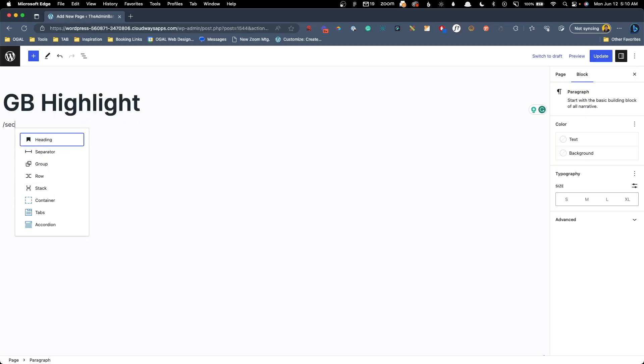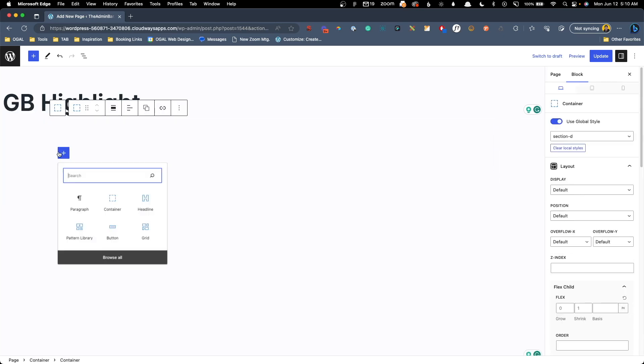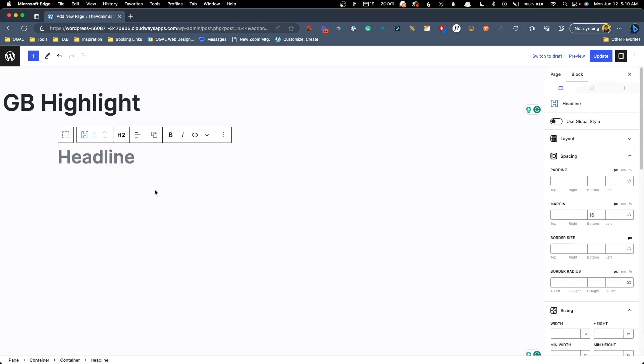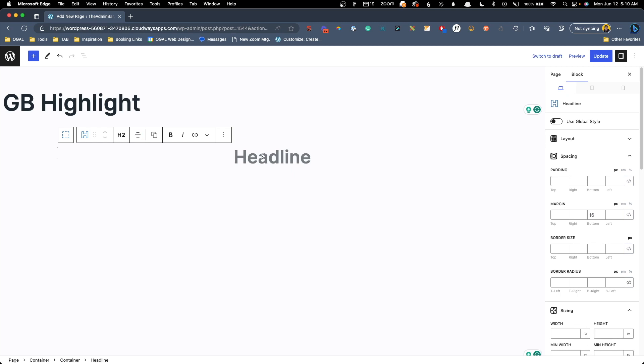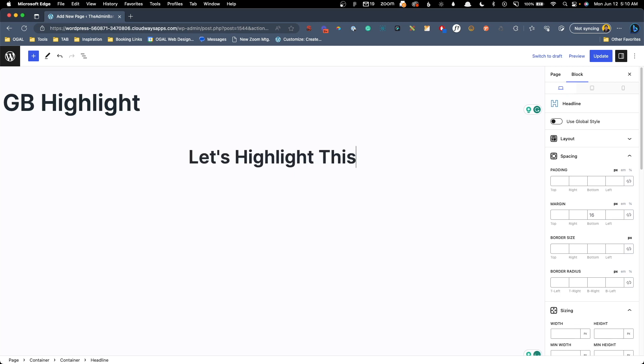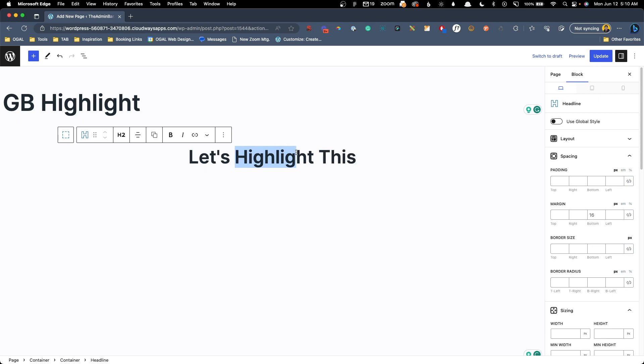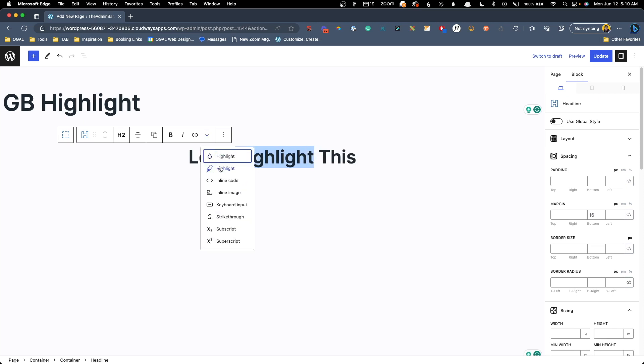So we're going to start here by just adding a section to our page and adding a headline in here as well. I'm just going to center align this and I'm going to say let's highlight this. So we'll go ahead and select the word highlight and here in this dropdown arrow, we're going to select this highlight here that has the marker next to it, which is the GenerateBlocks one.